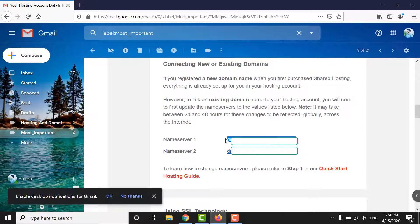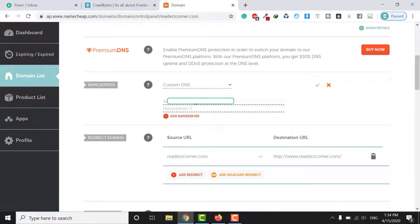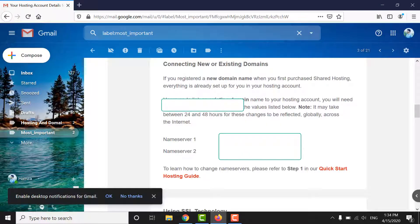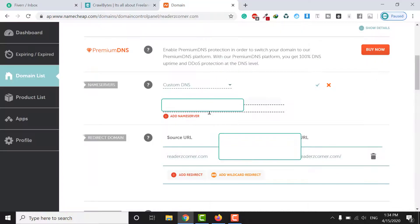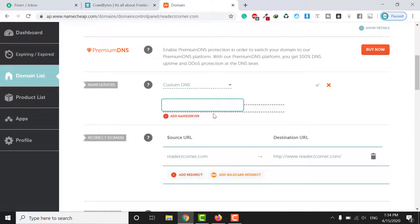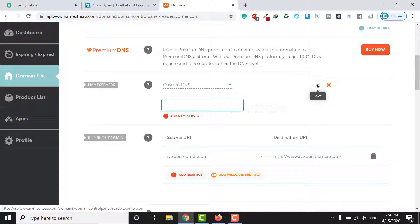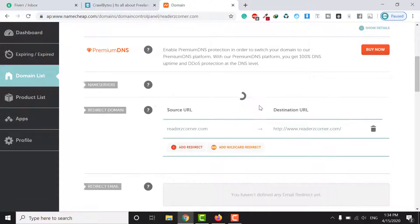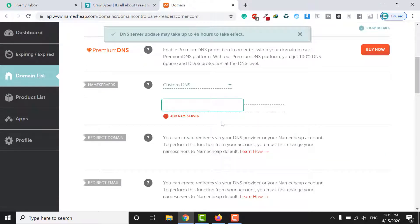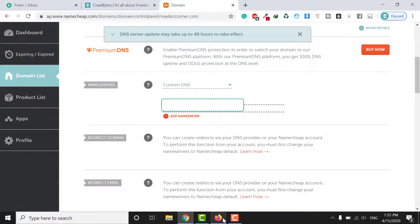This is Name Server 1 — you can copy and paste it into the first field. This is Name Server 2 — copy and paste it into the second field. Once you have entered DNS 1 and DNS 2, click on the small tick button to save.